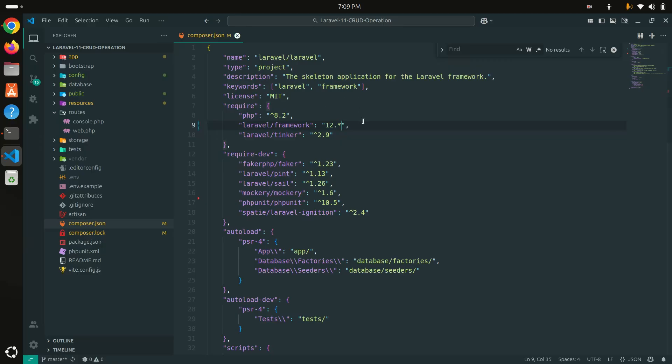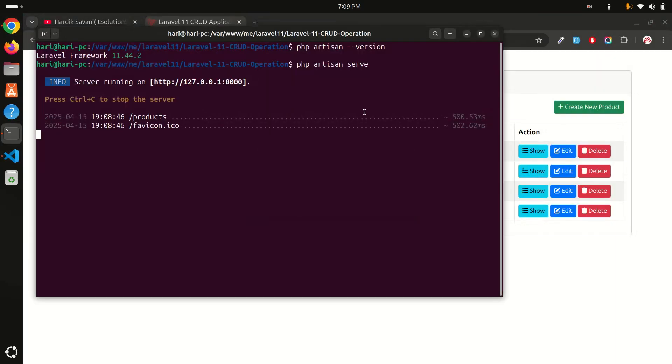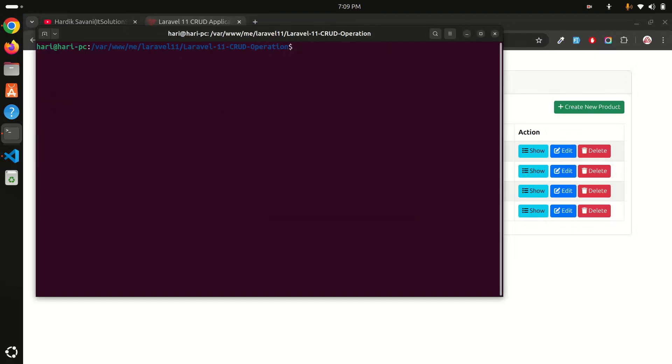For this I'm just going to change to Laravel 12, save it, and then I'm going to go to my terminal, clear it, then I'm going to use composer update command.